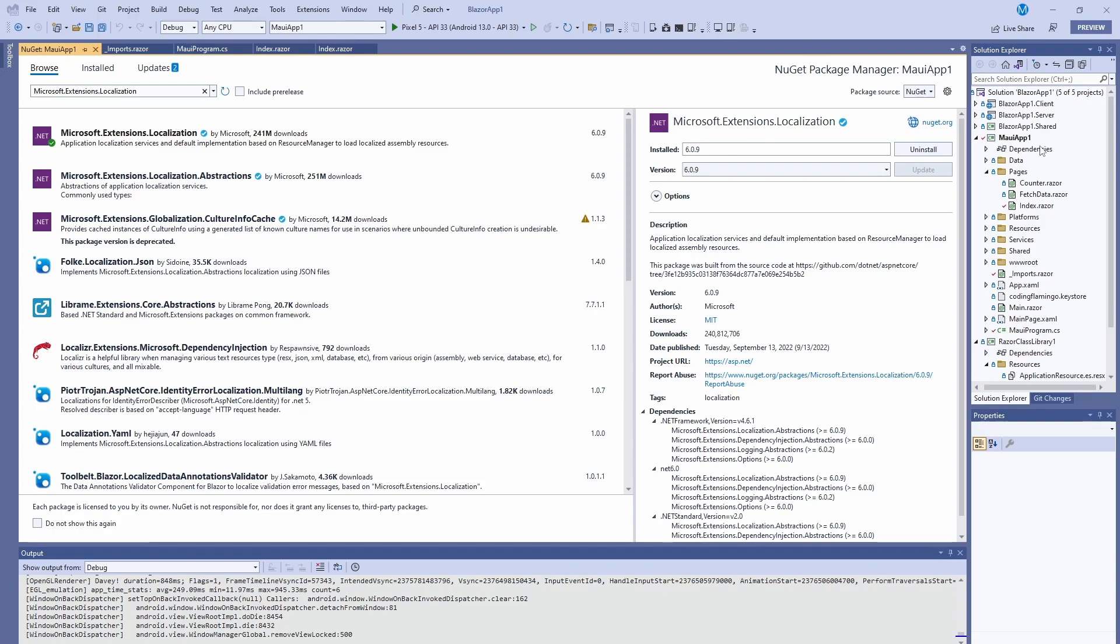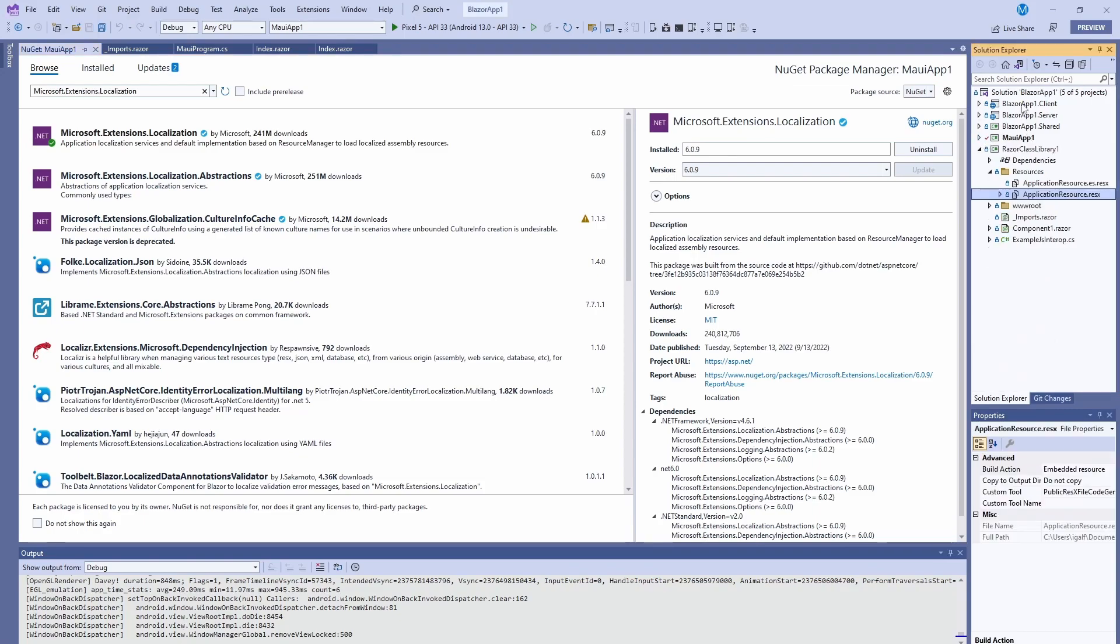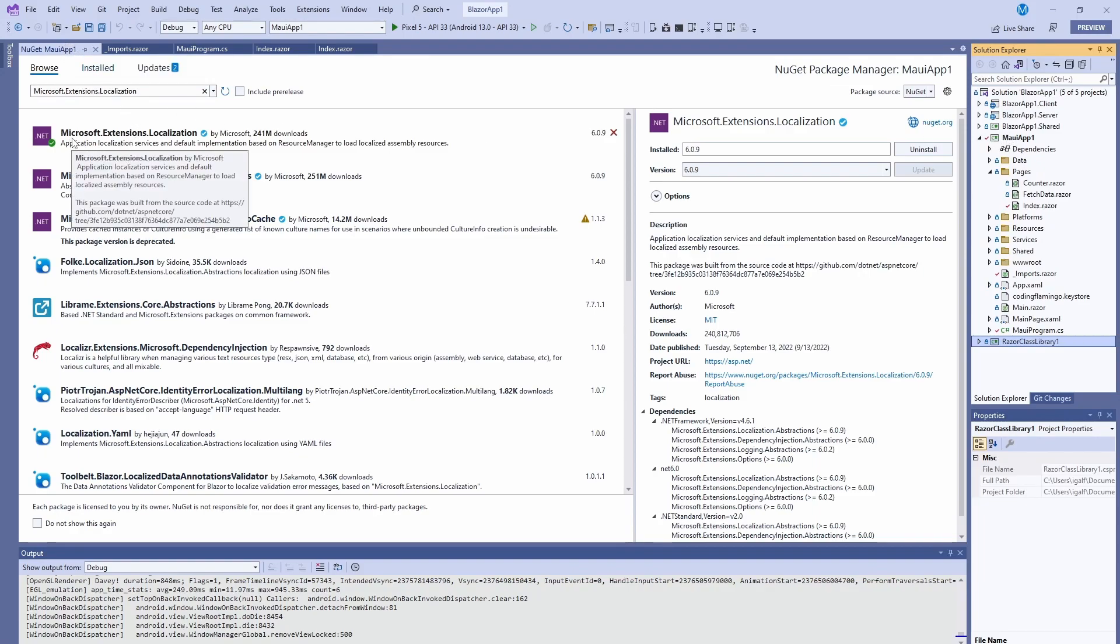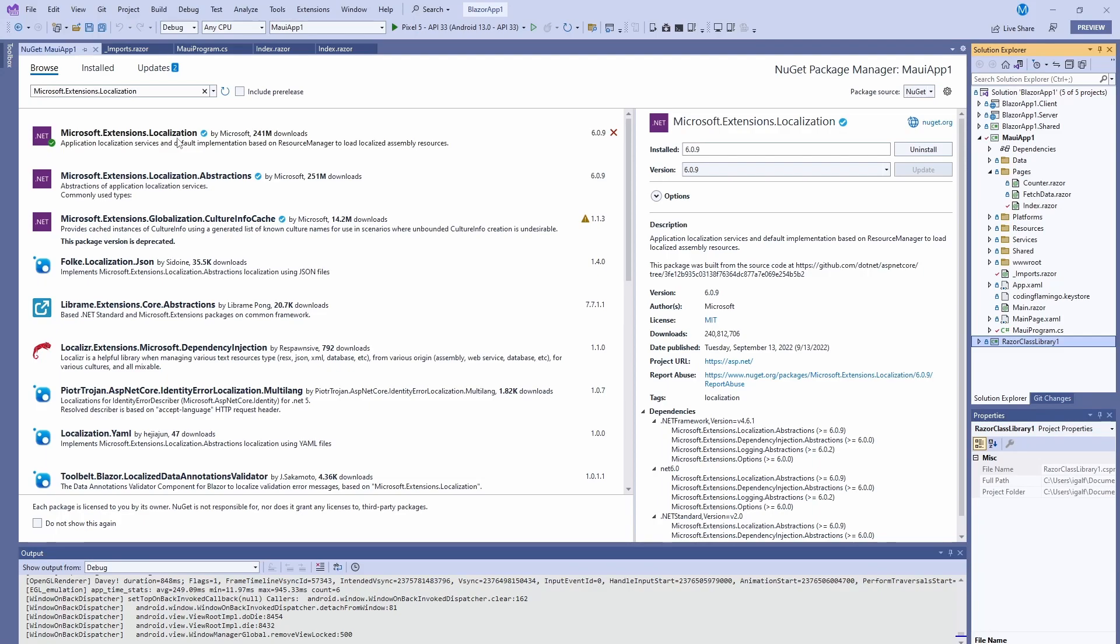So here, we're going to use a project that we actually have used in past videos that contains a Blazor application, a MAUI application, and then a Razor class that is shared by the two of them. So first thing we're going to do is install the NuGet packages for the MAUI application. We're going to install the Microsoft extensions localization. And don't worry, all this code is going to be in my GitHub that is linked down below. So you can go there and actually download the code or look at this specific commit or any commit from all the other previous videos.